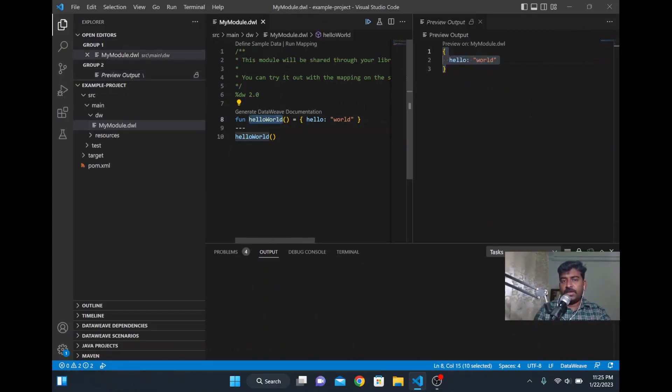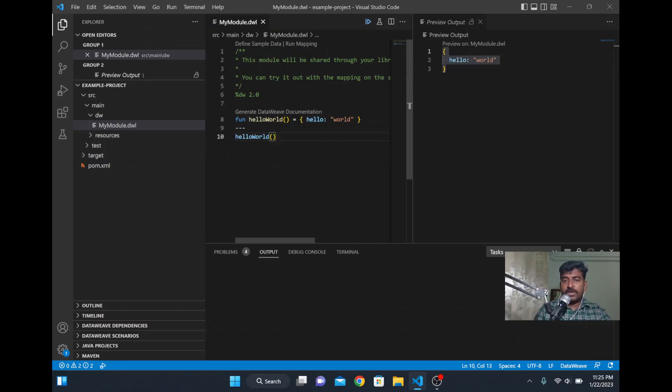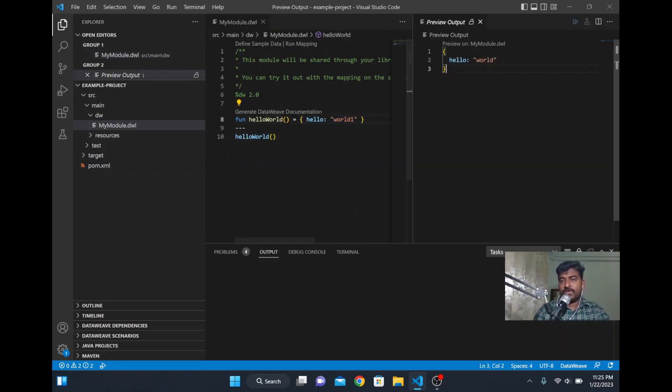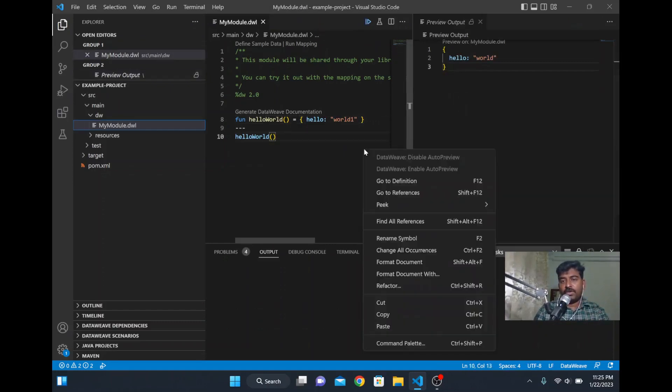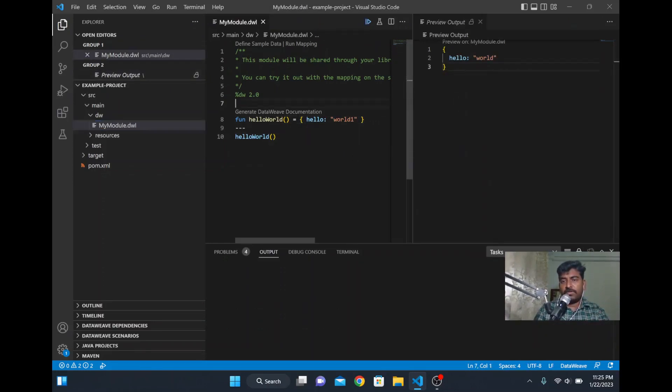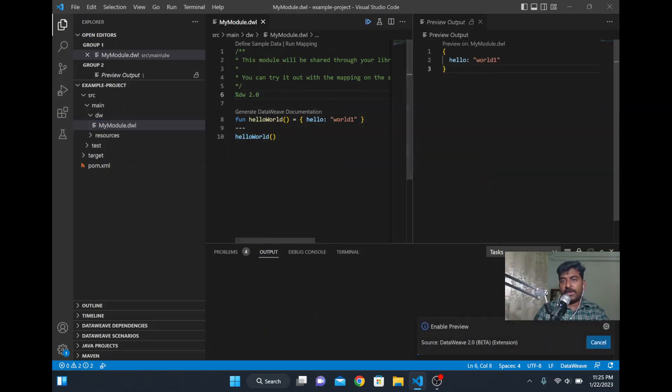If you see here, the preview output is coming in the right side. I am calling a method from here which is printing this hello world. I will put val1 here and save it. It's not reflecting immediately. If you want the result immediately, enable auto preview and it will reflect right away. See here the value is getting reflected now.